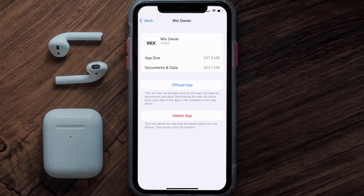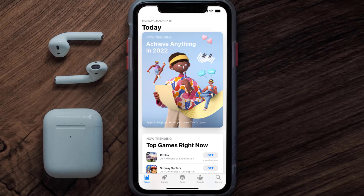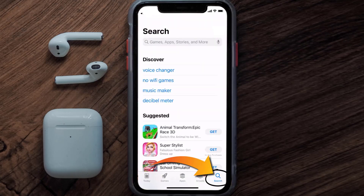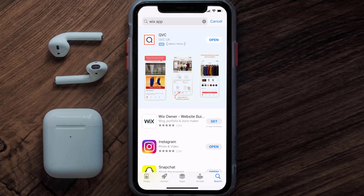Follow the on-screen instructions to navigate all the way to the app page. Once you're on this screen, tap on Delete App to uninstall the app from your device. Once uninstalled, open up the App Store and search for the Wix Owner app in the search bar, then tap the Get button to install it back on your device. Hopefully this will fix the issue.